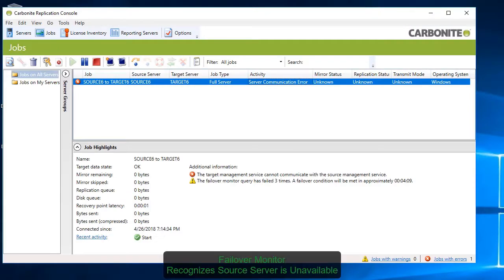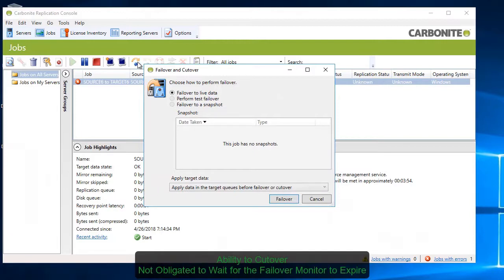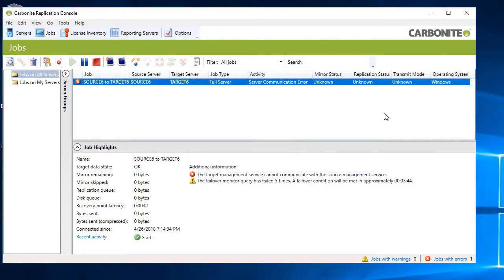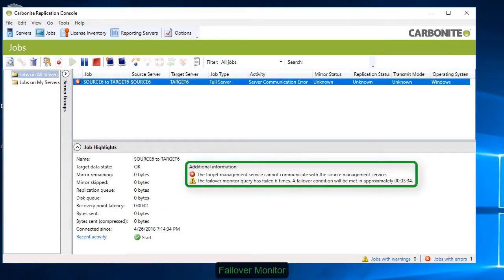When an interruption is detected on the source, it triggers an error message in the console. You have a few options, including initiating a manual failover to live data, performing a test failover, or failing over to a snapshot. You can also wait for the failover threshold to be reached.